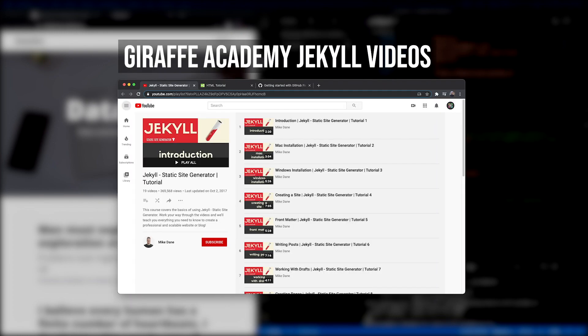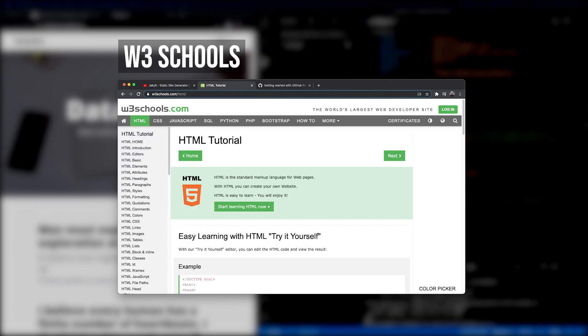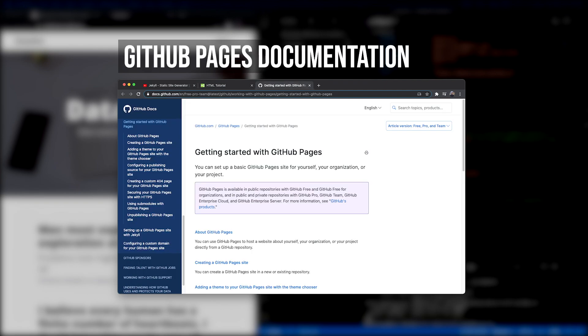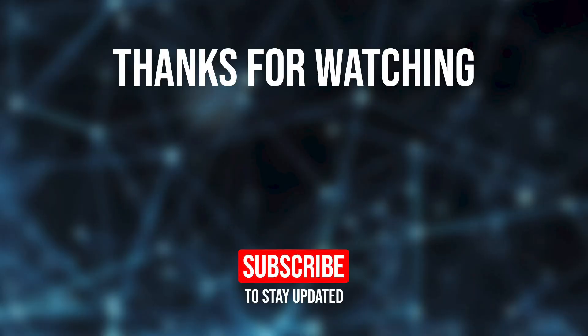If you want to learn more about Jekyll, I'd recommend the Giraffe Academy tutorial series. Most of what I learned is actually straight from these videos. For HTML and CSS, I'd recommend W3Schools. And for more information on GitHub pages, I'll share this link to the Getting Started documentation. And as always, if you have any other questions, feel free to leave a comment below and I'll try to get back to you. Thanks for watching and I'll catch you in the next one.